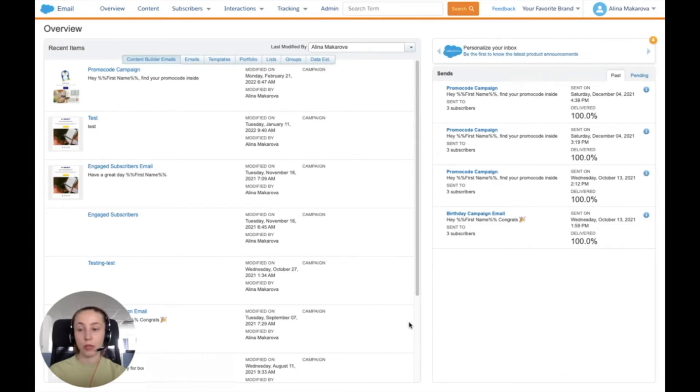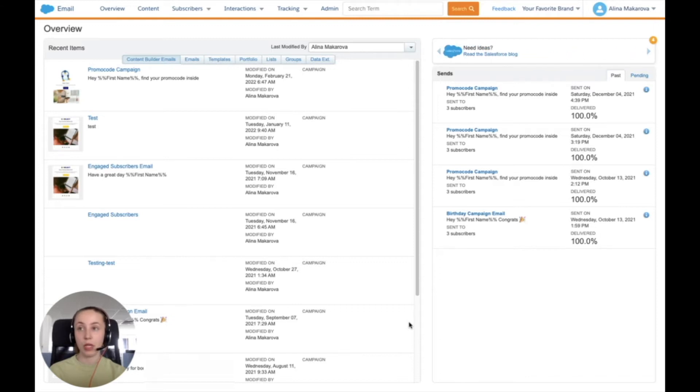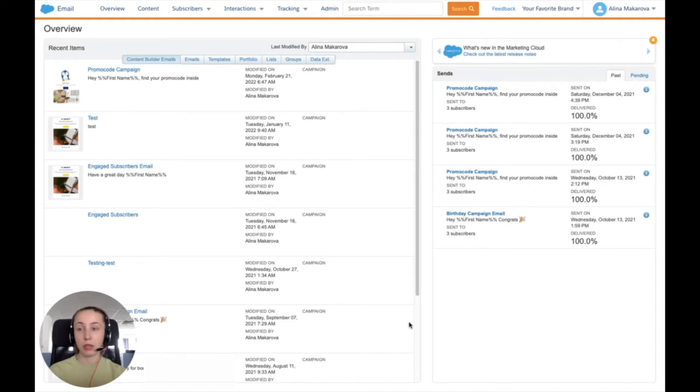In this video I would like to show how you can get the reports that you create in your Salesforce org to Salesforce Marketing Cloud and then use it for different segmentation and filtering purposes, as a normal data extension.